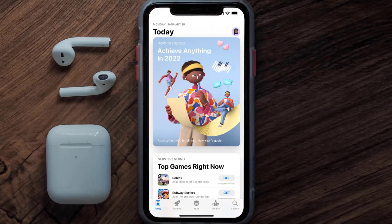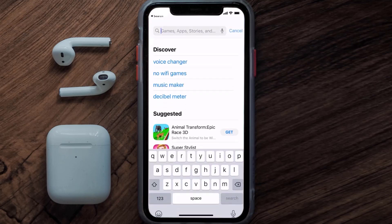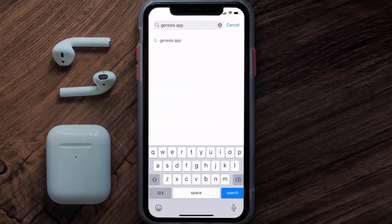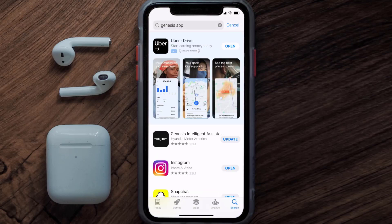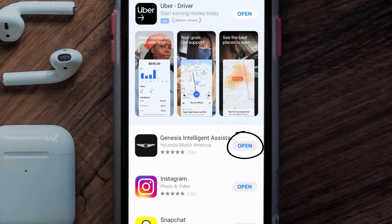Open up the App Store on your device and then tap on the search icon in the bottom right corner. Then search for the Genesis mobile app, and if you see the update button right next to the app name, simply tap on it to make sure you're running the latest version of the app.